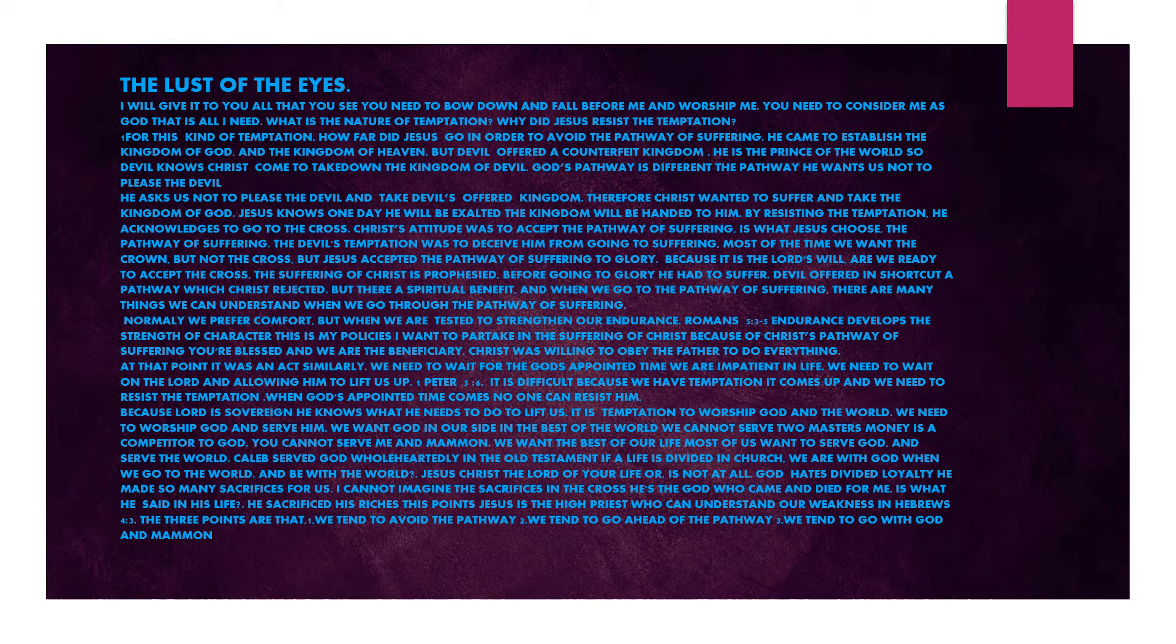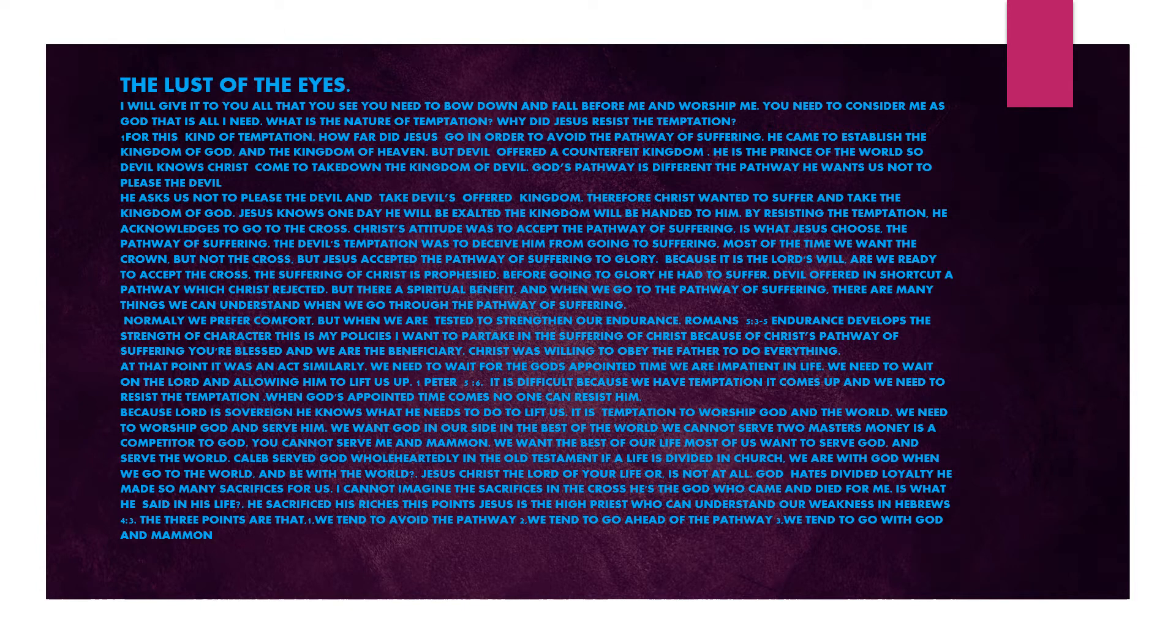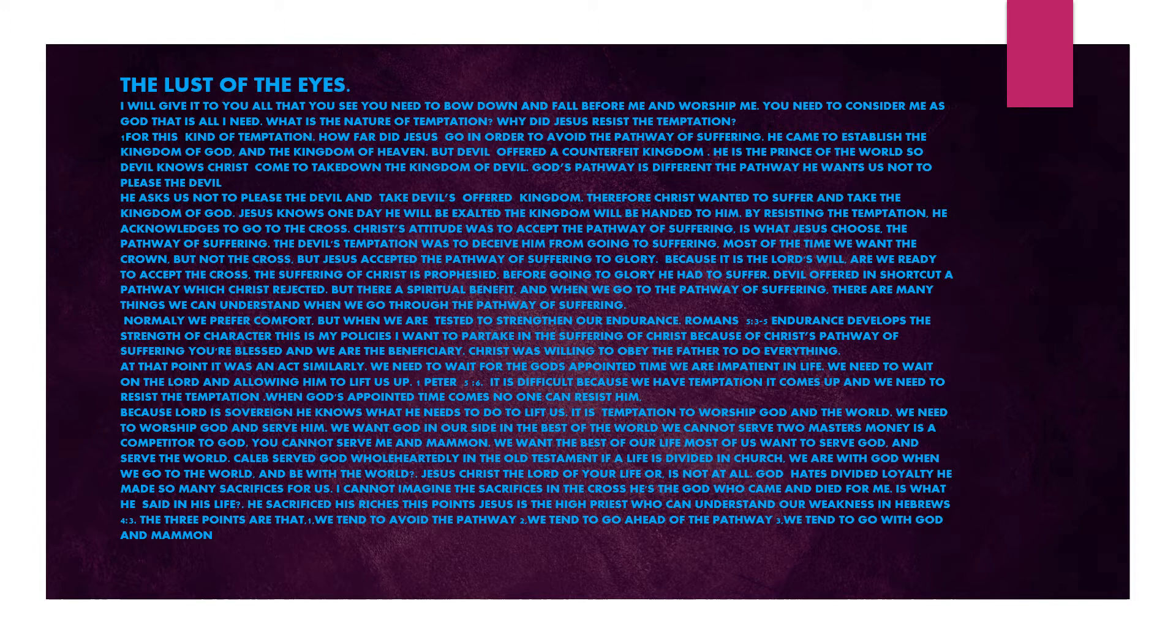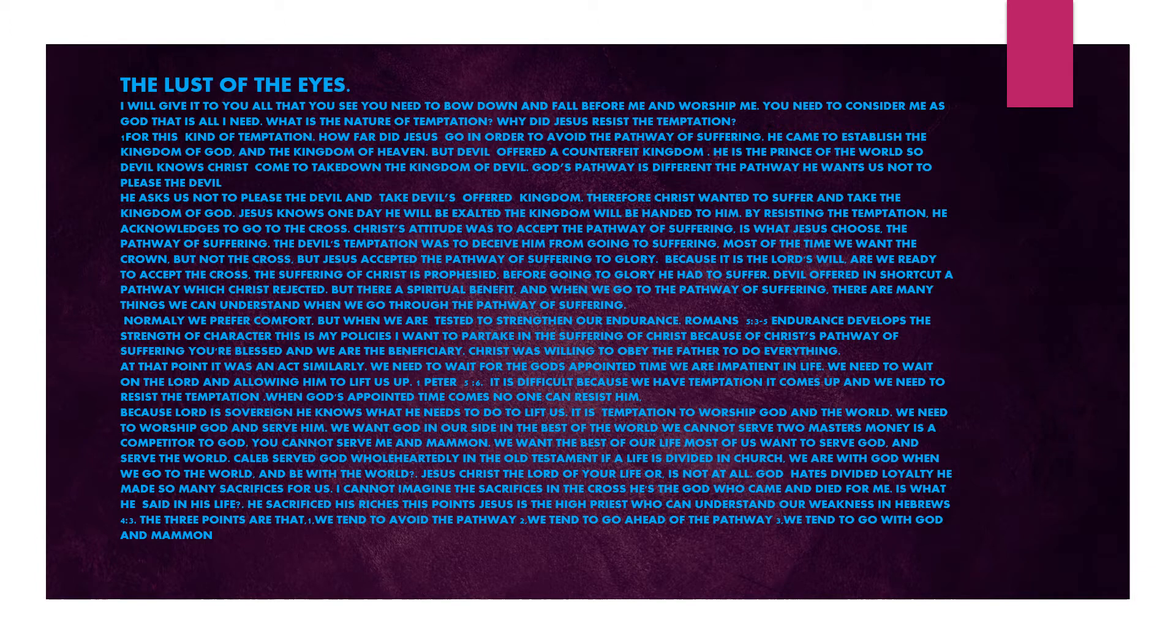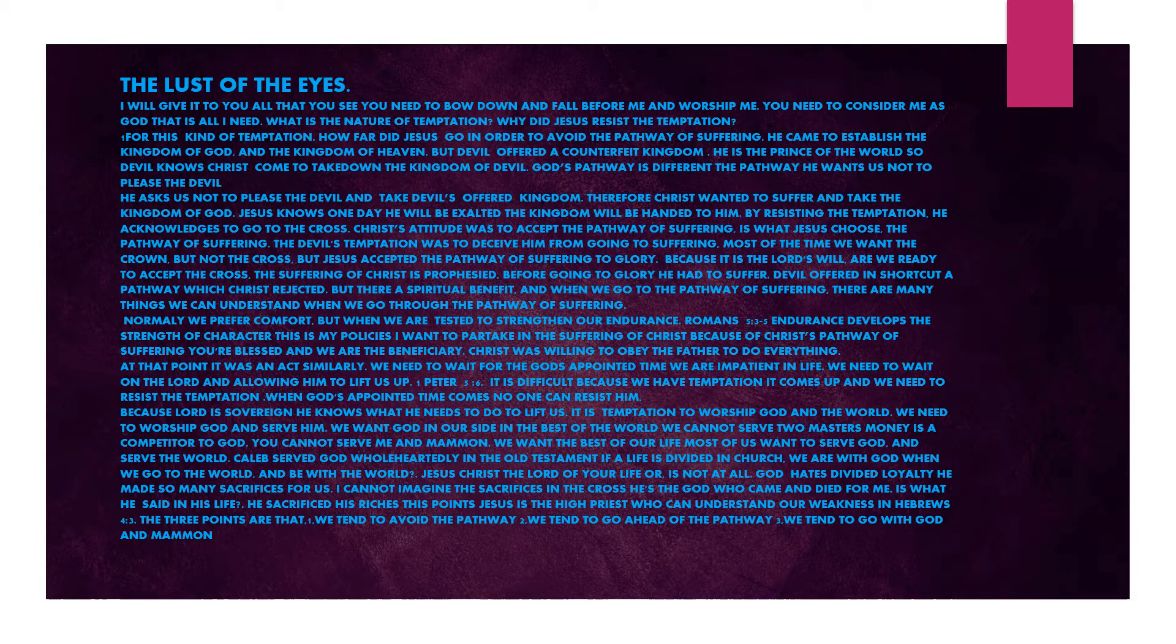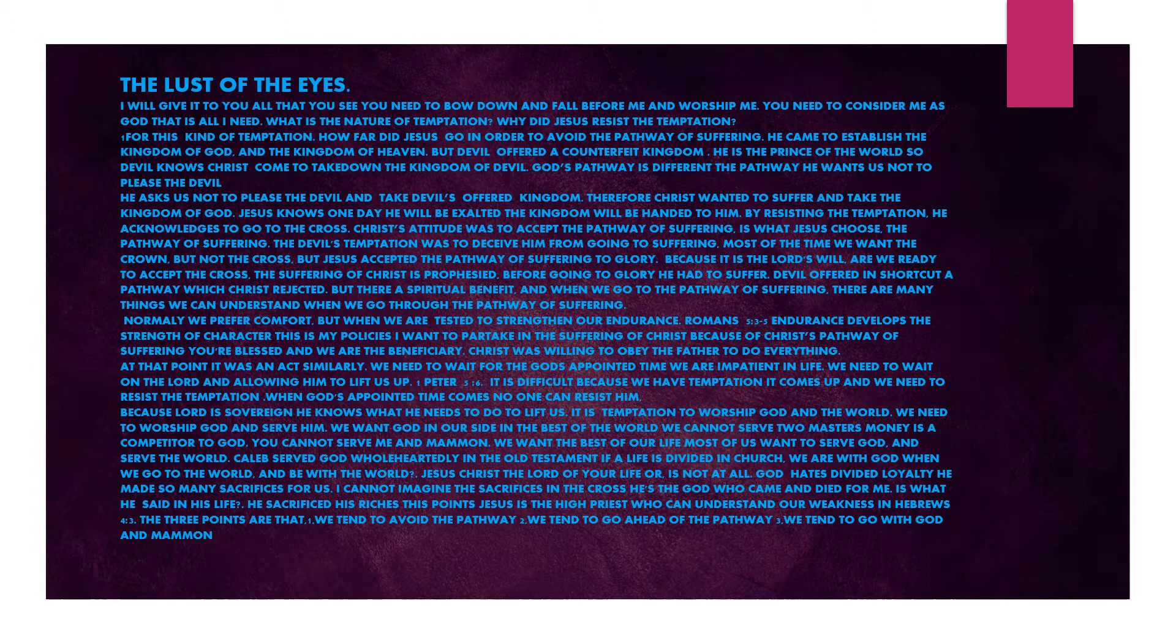The devil took Jesus to the mountains and showed him the glorious kingdom of earth in its glory. But Christ overcame this and never failed. The lust of the eyes. I will give it to you, all that you see. You need to bow down and fall before me and worship me. You need to consider me as God. That is all I need. What is the nature of temptation? Why did Jesus resist the temptation? For this kind of temptation, how far did Jesus go to avoid the pathway of suffering?